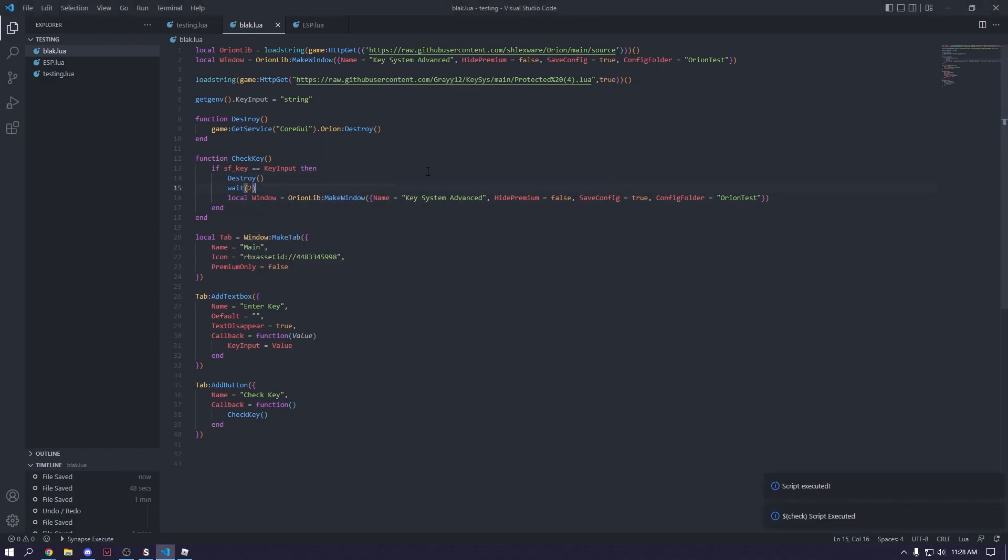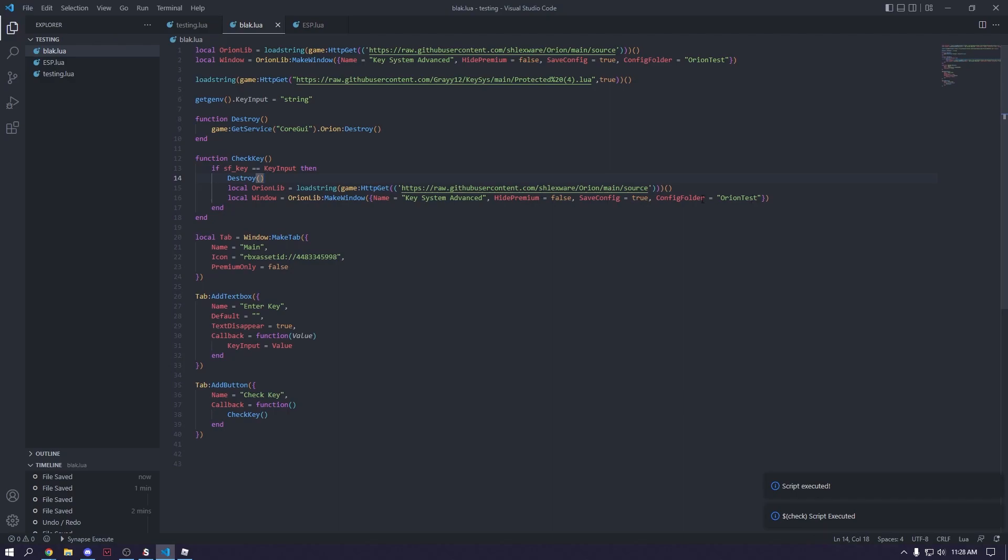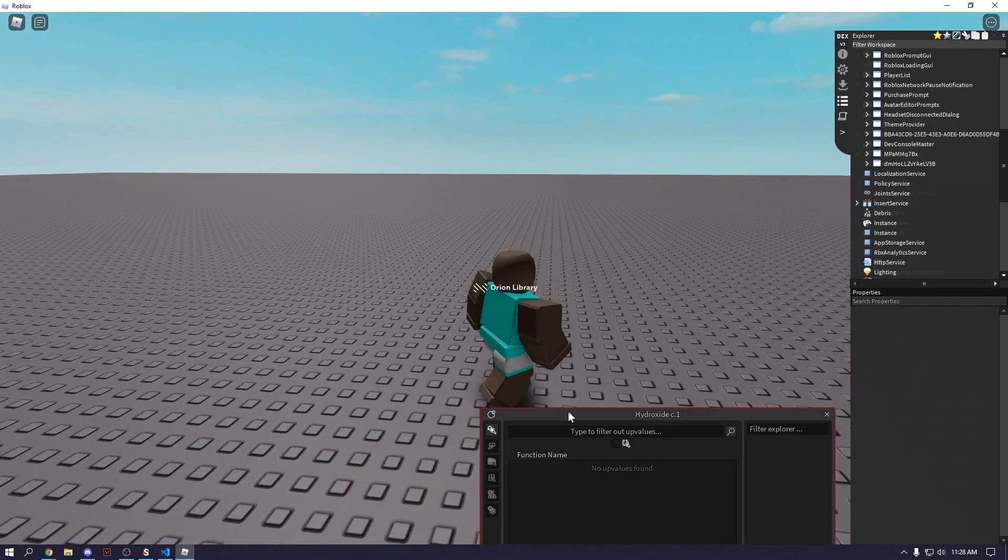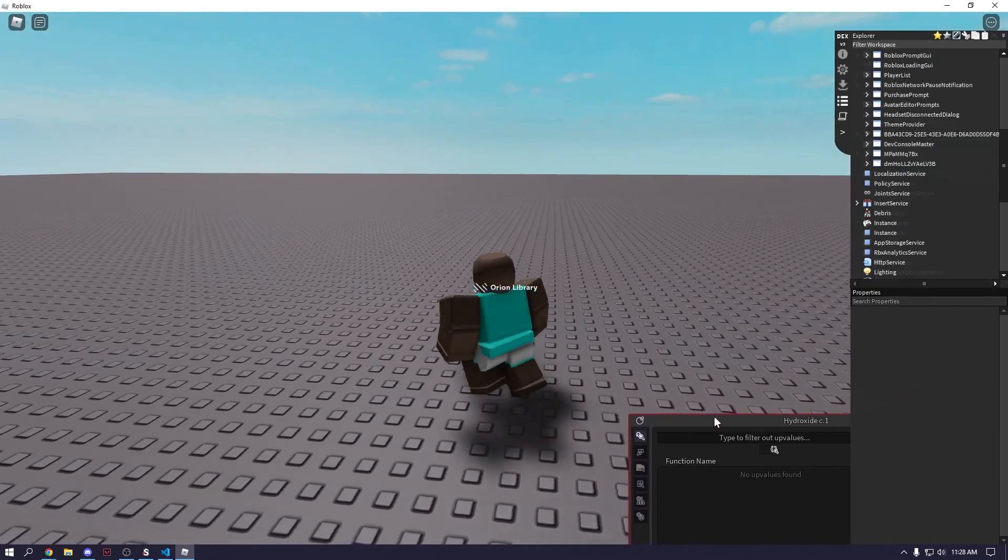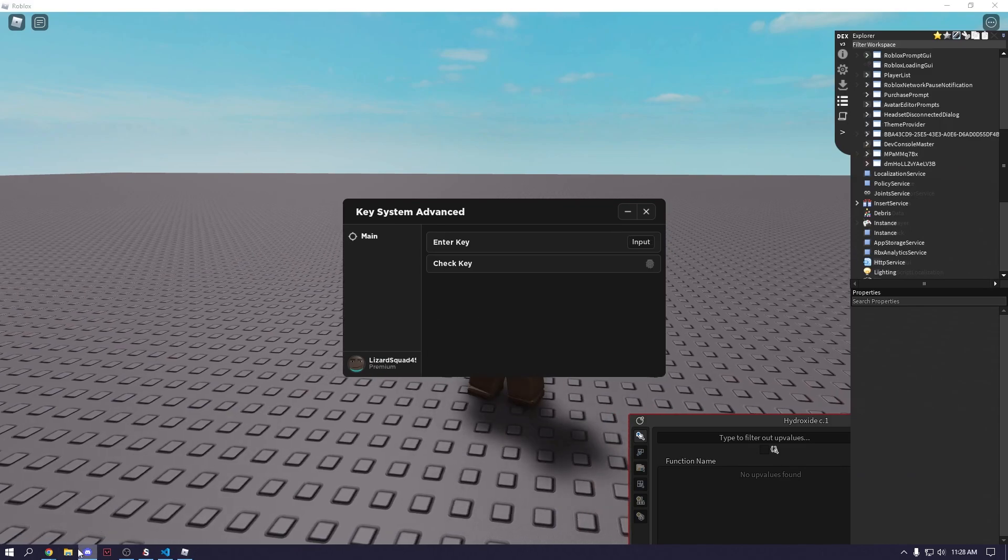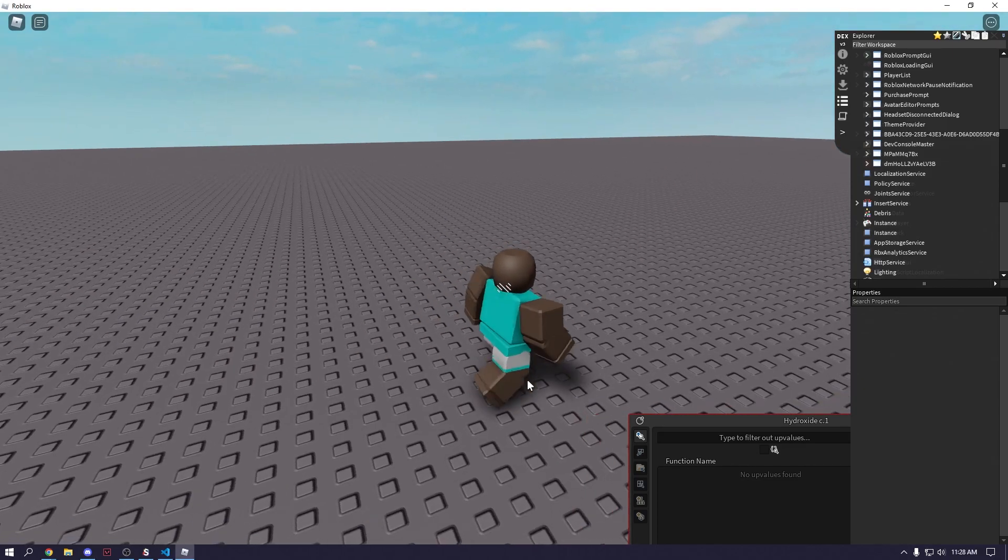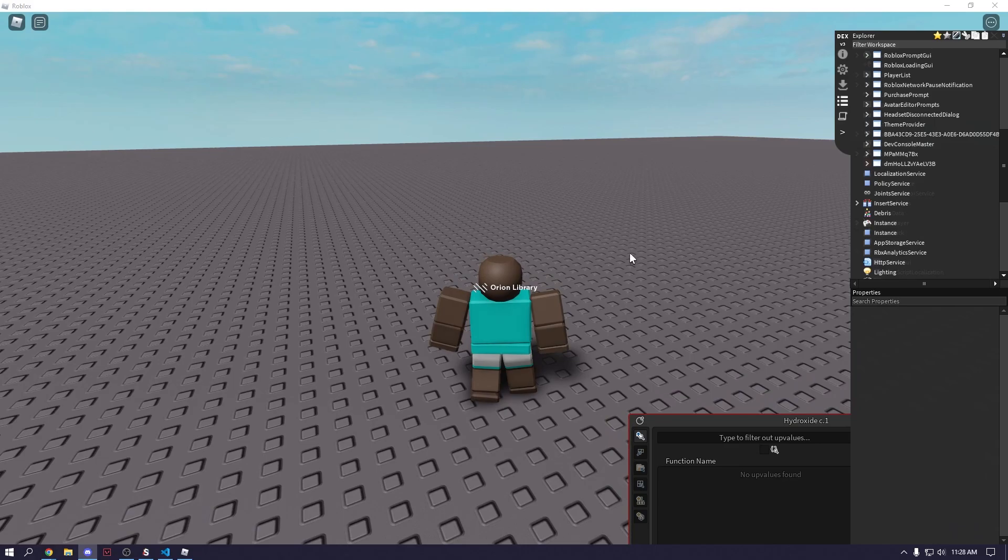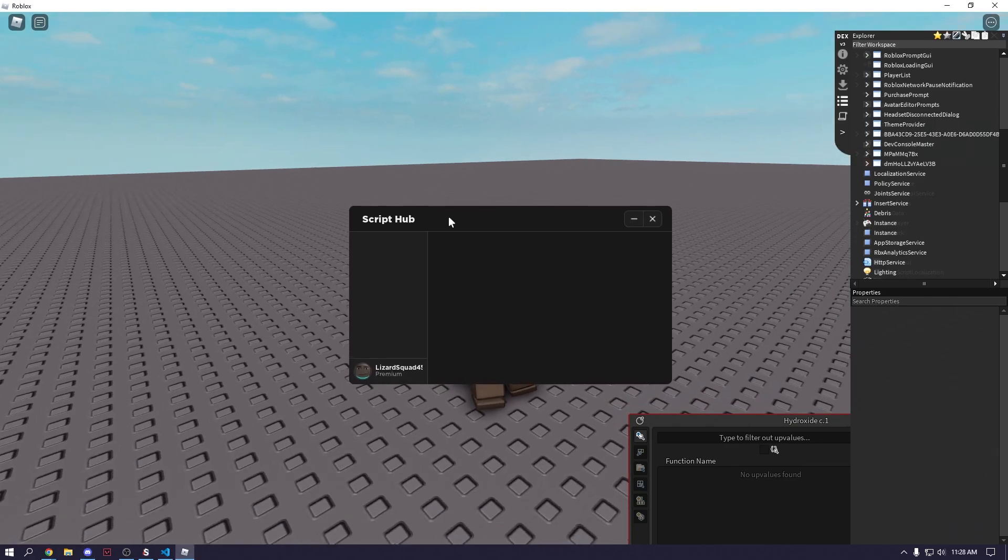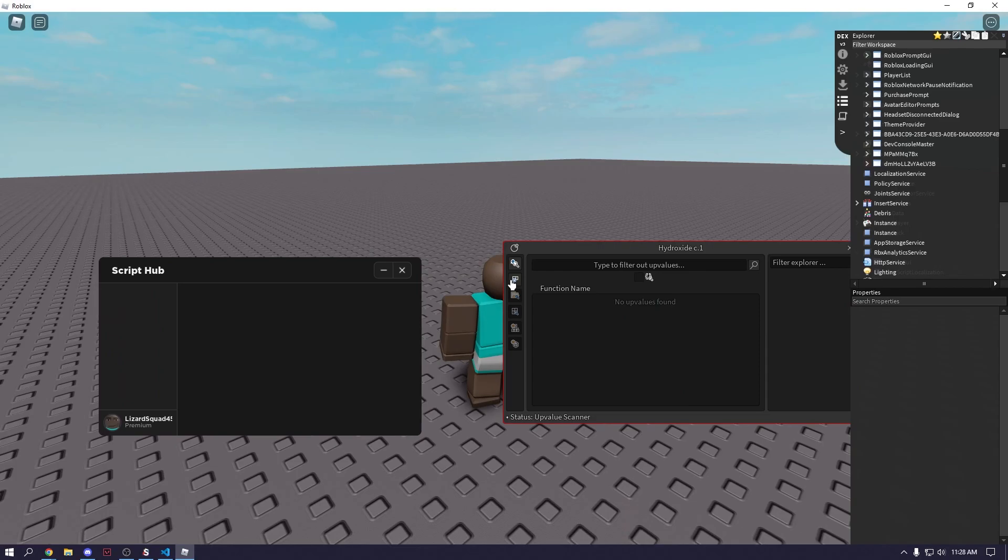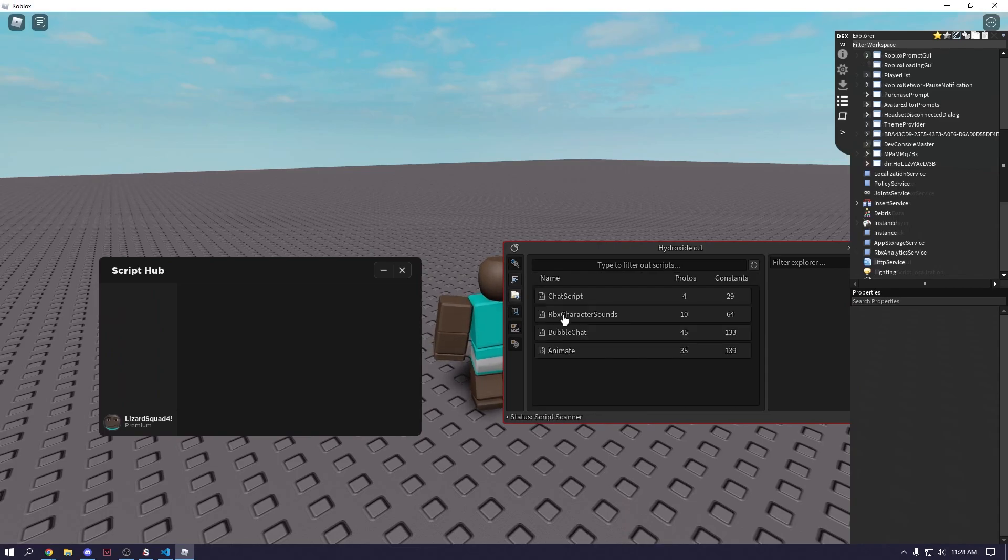Alright, so now what we need to do is rerun this. I'll do that. And then this is where your main script hub goes. So we'll just put script hub. Let's do that. And then we need to check the key. And here's our main script hub right there. There you go. And then if we check, see, alright, never mind. But yeah, there it is.